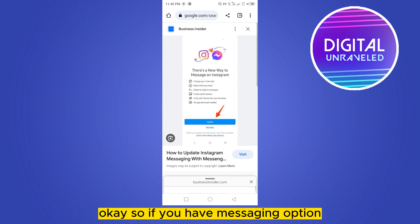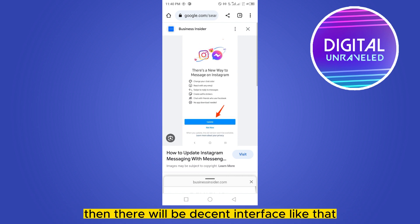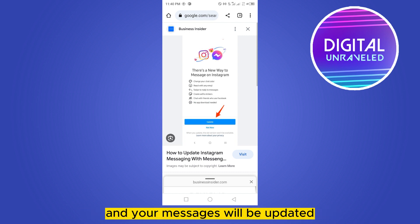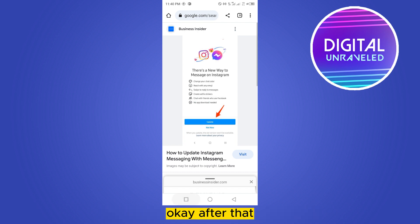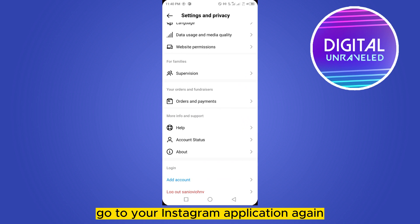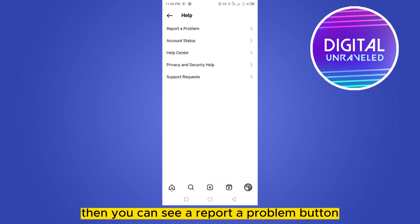If you do have the messaging option, when you enter into it there will be an interface like that — you just have to click Update and your messages will be updated. Take a screenshot of it, then go back to your Instagram application and click on the Help option.